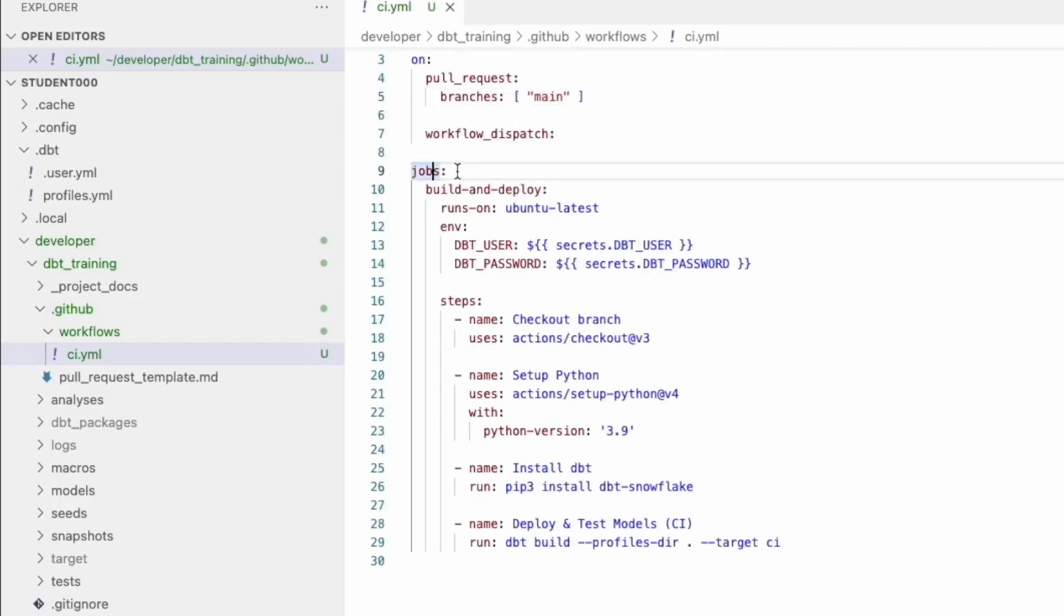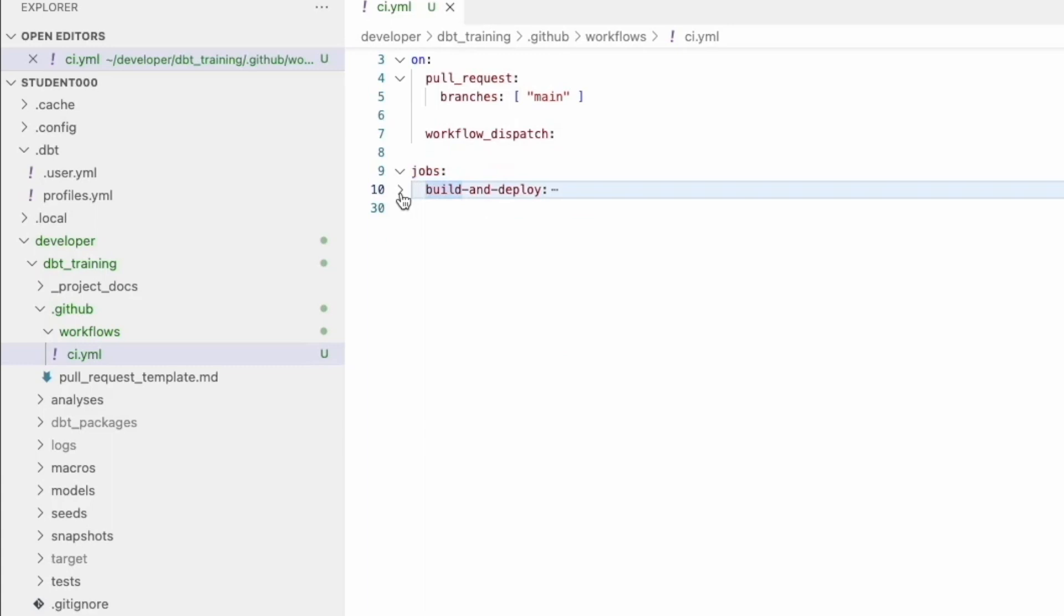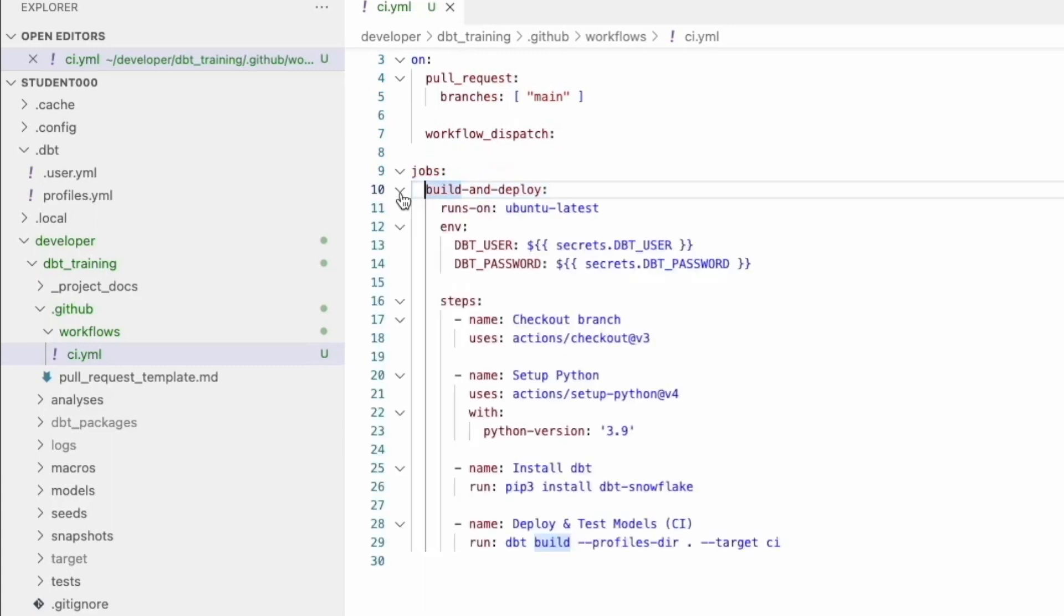Now underneath here, you have jobs and the jobs, you can have as many as you want. In our case, I just have one job because it's fairly simple. We don't need to overcomplicate this. We're calling it build and deploy.